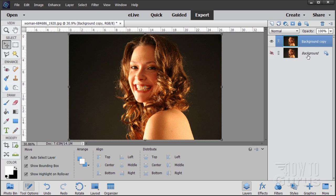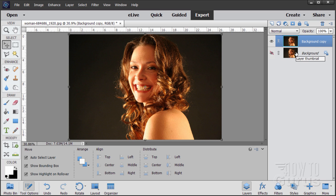First off, go to the background layer, make a copy of this and then hide that background. That's just my safety. In case things get messed up I can always go back to the original picture which is right there in the file.